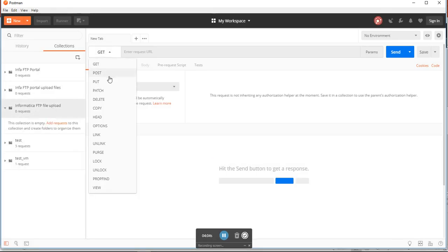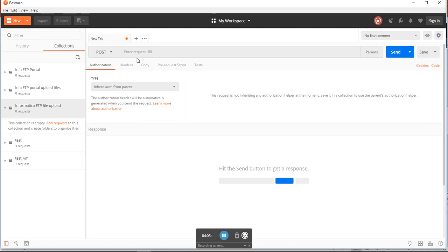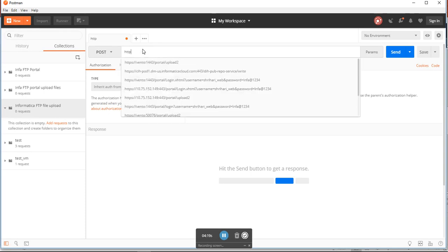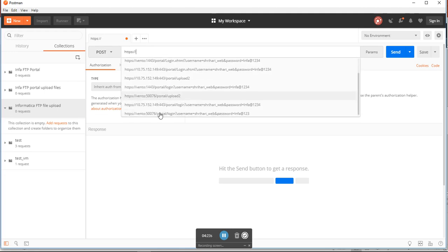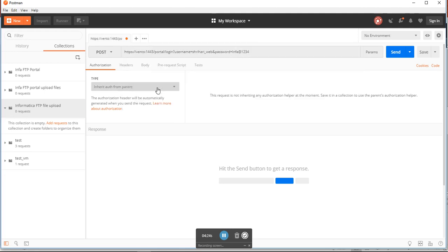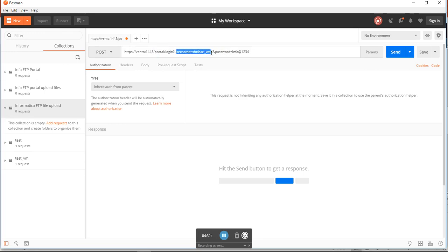You have to click on post, because this will be the post. You are sending requests to Informatica. I will access this particular URL. The format is like this - you have to use /portal/login. These are the two parameters which need to be sent: username and password.